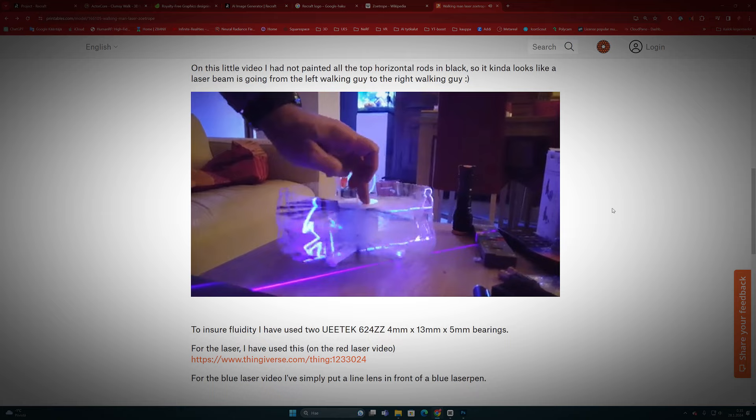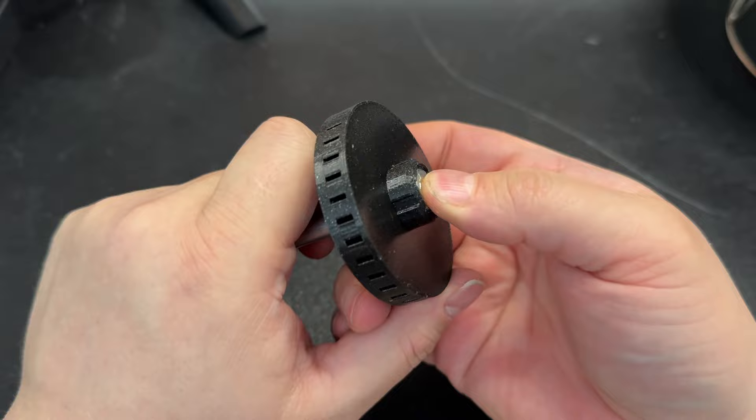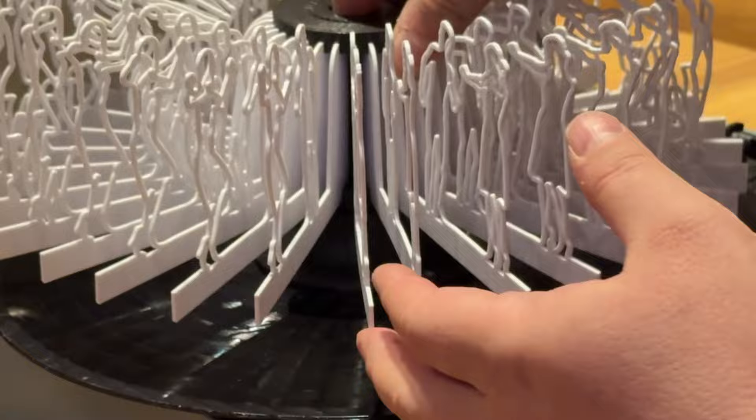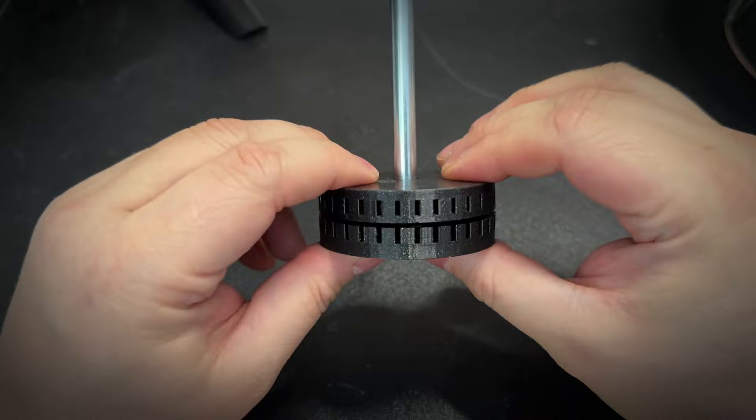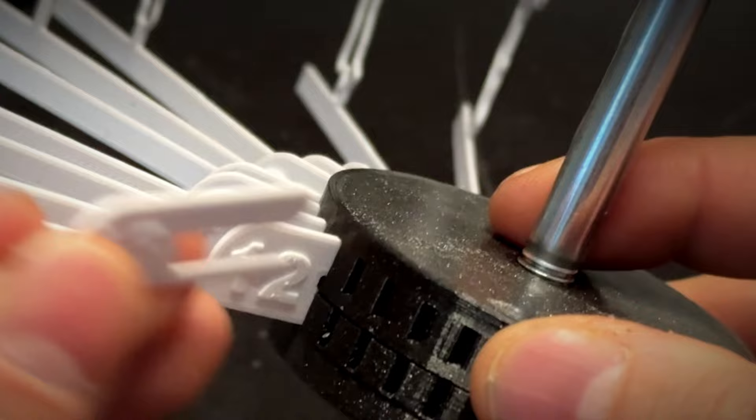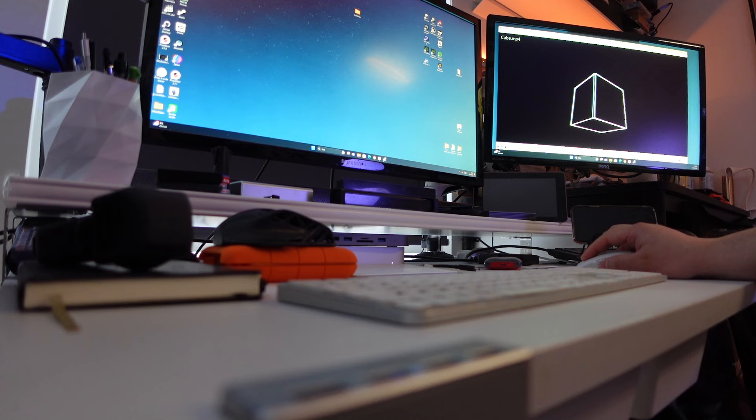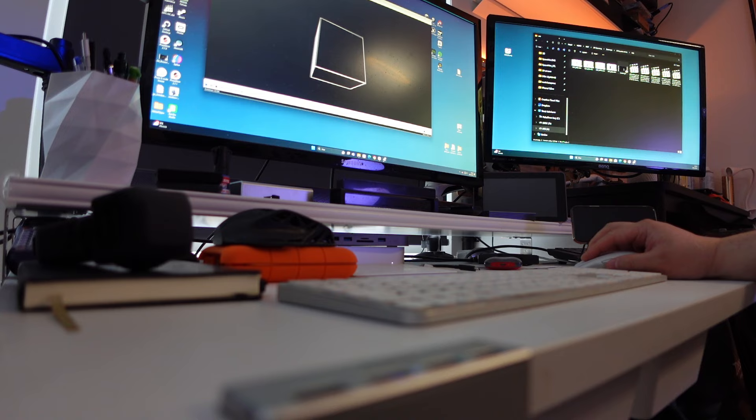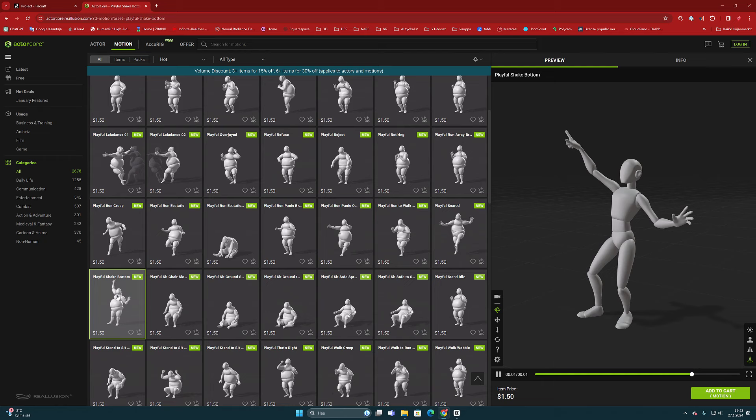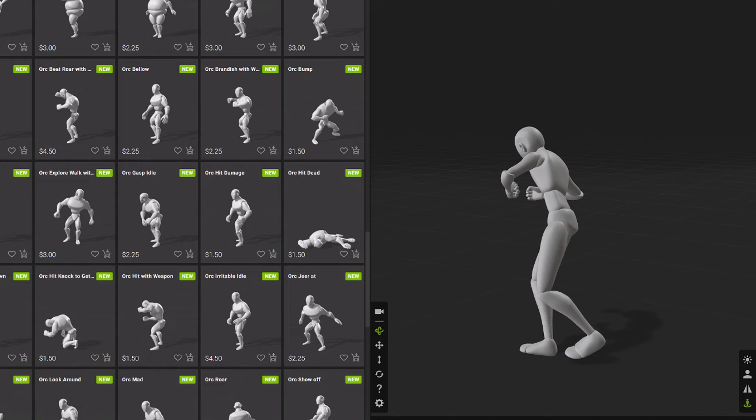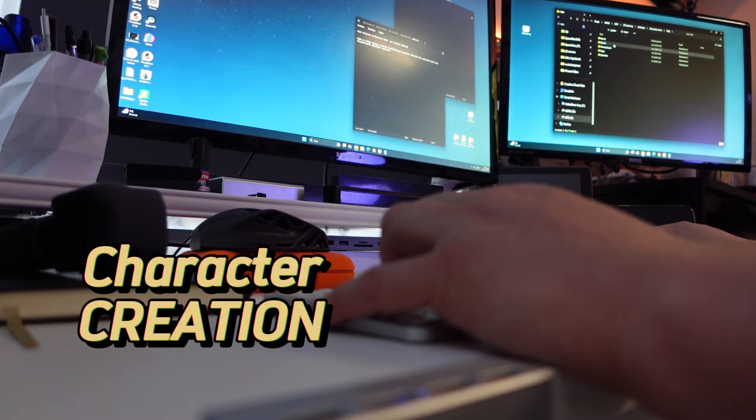I started making the plans inside the Tinkercad program, which is a free web application for 3D designing. In there I 3D modeled the parts of the central cylinder to which I could then easily attach the separately printable animation frames. I got the original idea to this laser zoetrope from the 3D printing community where I saw this first prototype made by Xavier G. I decided to make some modifications of my own to the plan and also designed the parts with which it could be mounted over the record player.